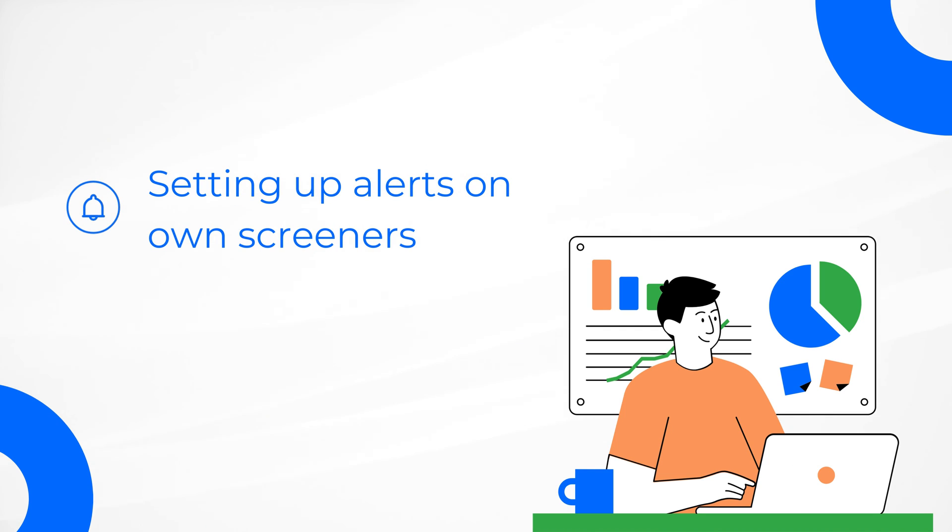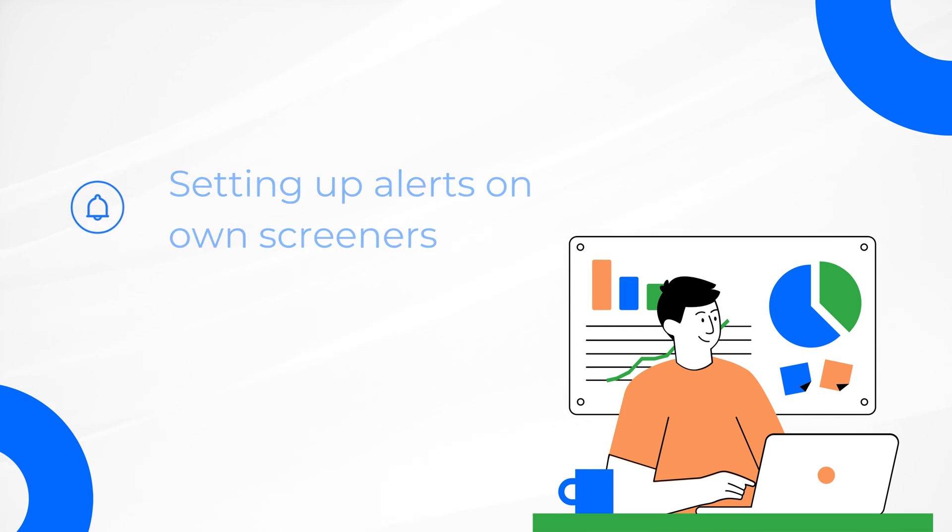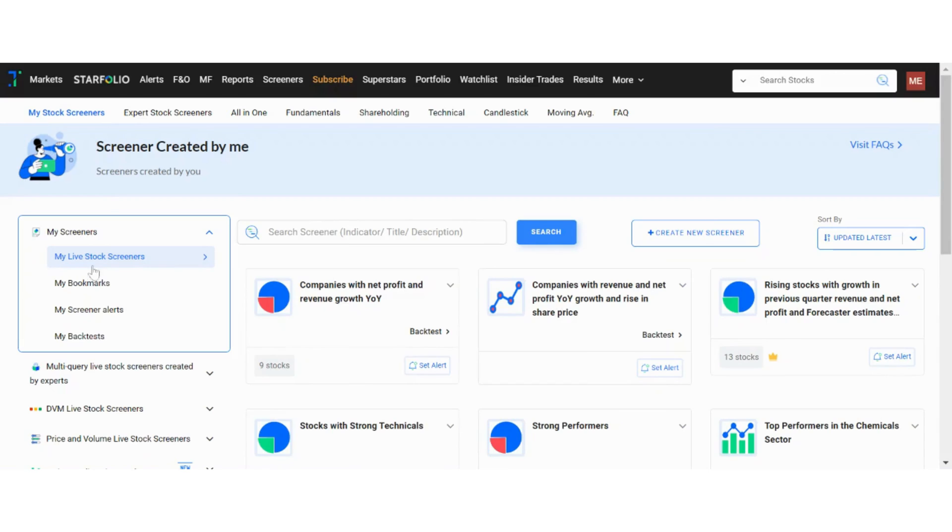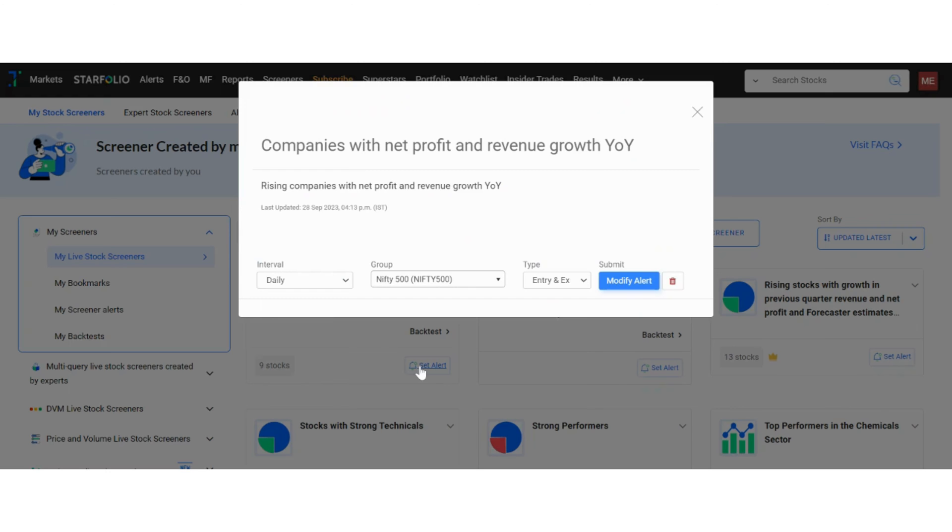Next, we look at how you can set up alerts on your own screeners. To do this, navigate to my livestock screeners and select the screener you've created and want to track. To set the alert, click on the bell icon as shown here. After choosing the alert frequency, stock universe and type of alert, click on modify alert.